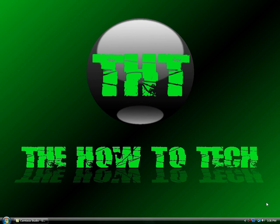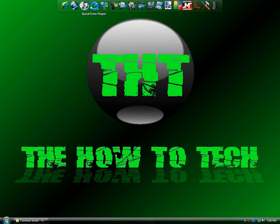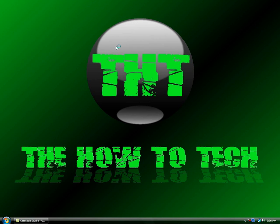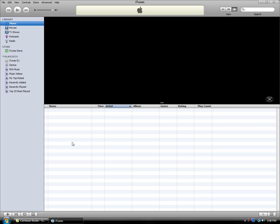To do this, first you're going to have to go to iTunes. As you can see, I have no music on it right now.